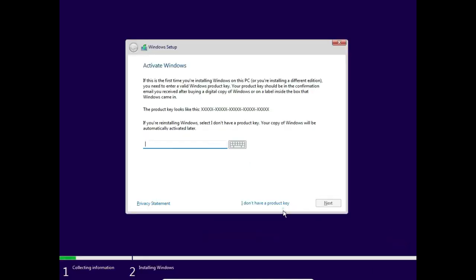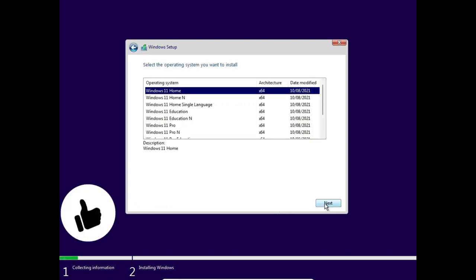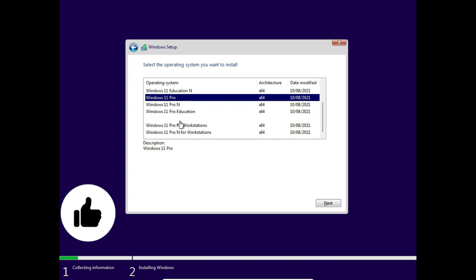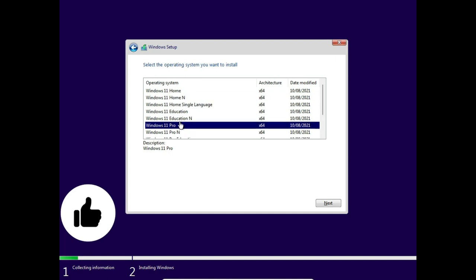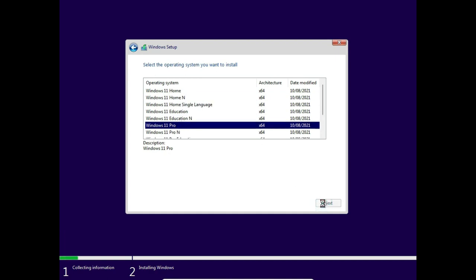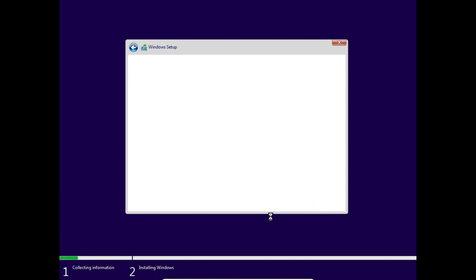It will take a little bit of time. I have no key, so I'm ignoring the screen. Click Next. Here you can select the operating system, which version you want to use. So I'm using Pro, so I have selected Pro and click Next.